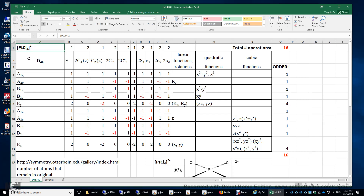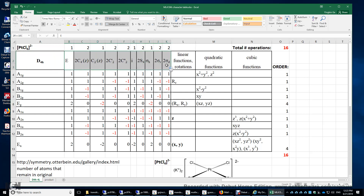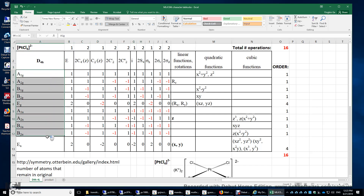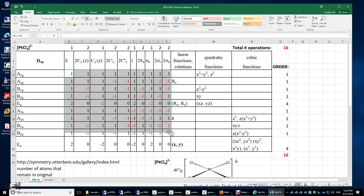Now let's look at the structure of this complex. It's square planar with a D4h point group. These are the symmetry operations within this D4h point group. There are 10 different classes, 10 different irreducible representations, and over here are the characters of those irreducible representations.